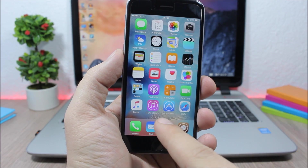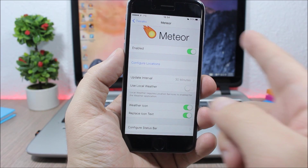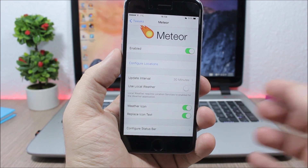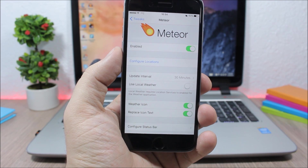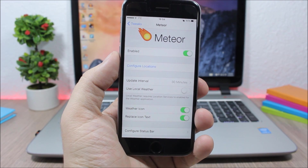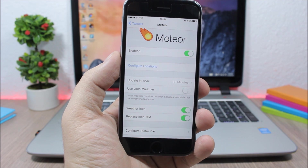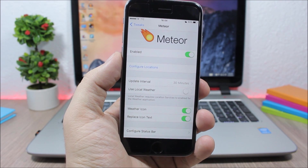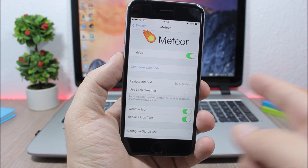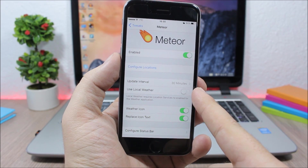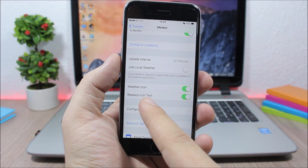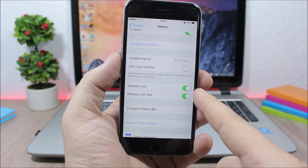If we jump to the settings of this tweak, you can see we have an enable button. Here you can configure locations — all you have to do is go to the weather app and choose the city for which you want to see the weather conditions, and place that city first on the list. Or you can use your local weather, just enable it right here. Then here you can enable the weather icon and also replace the icon text.